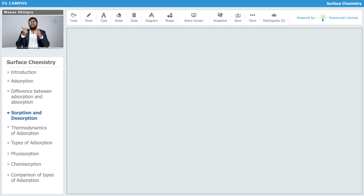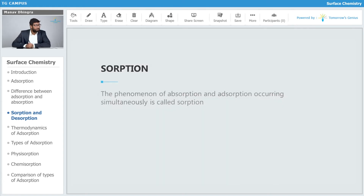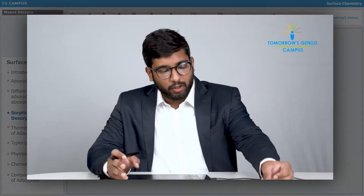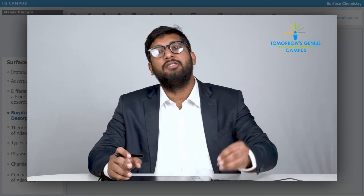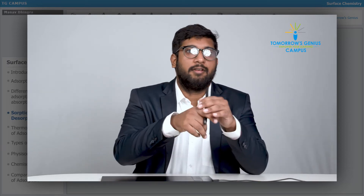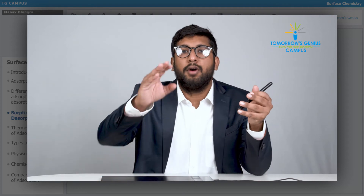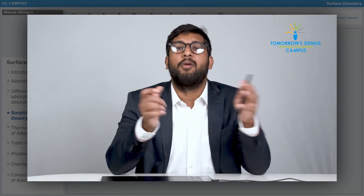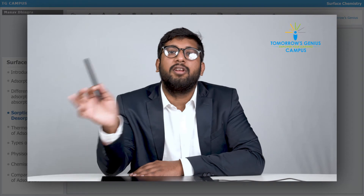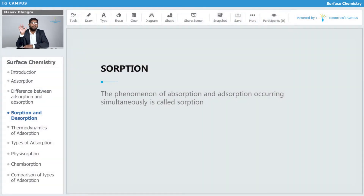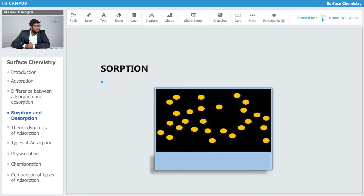Sorption is a phenomenon where adsorption and absorption are occurring simultaneously. When both absorption and adsorption happen at the same time, that is known as sorption. One process brings particles onto the surface, and one process takes them into the bulk. When both happen simultaneously, that is sorption — just remove the 'ad' and 'ab' and sorption is left.